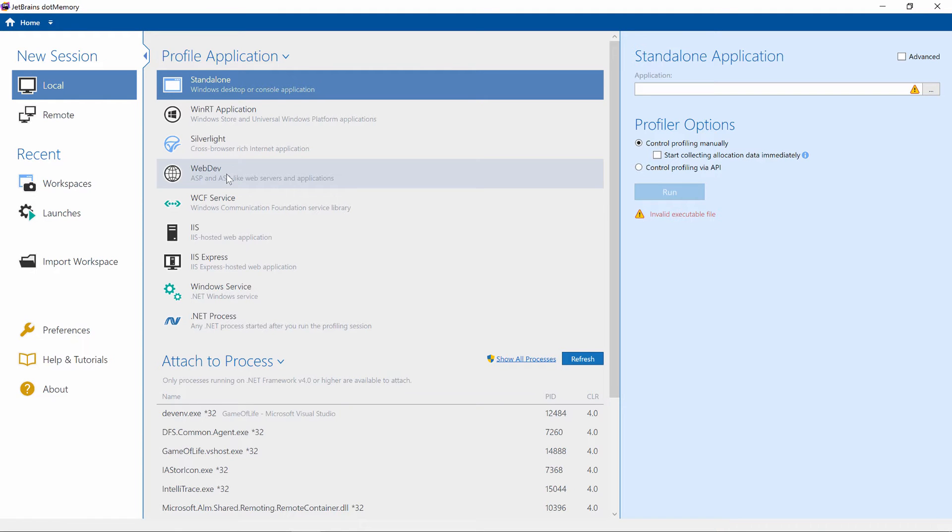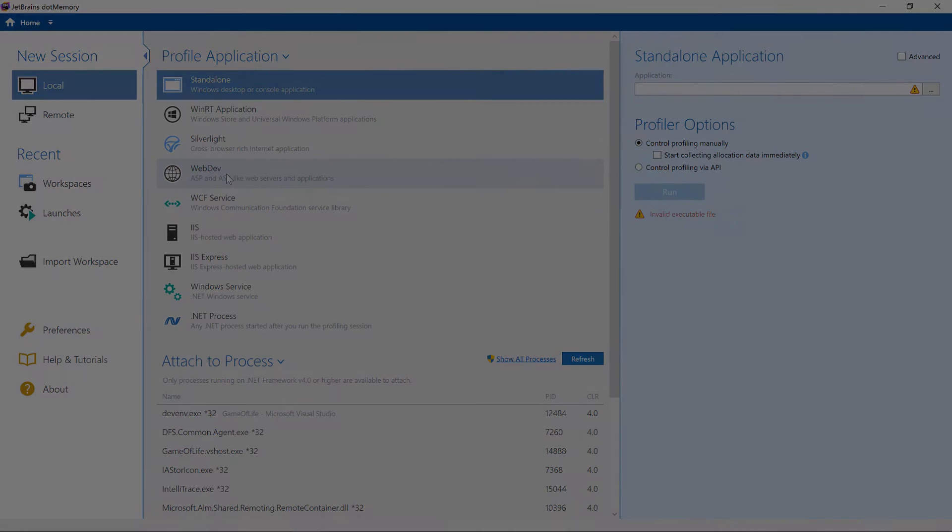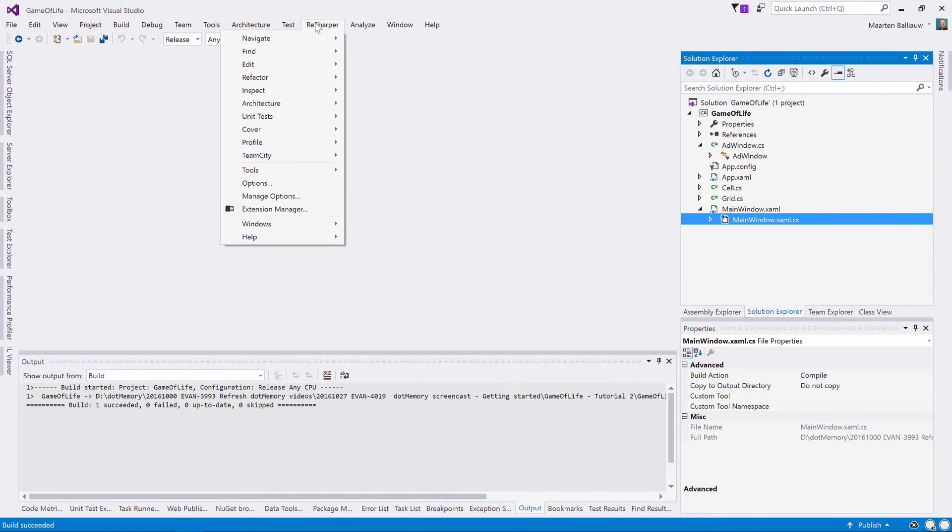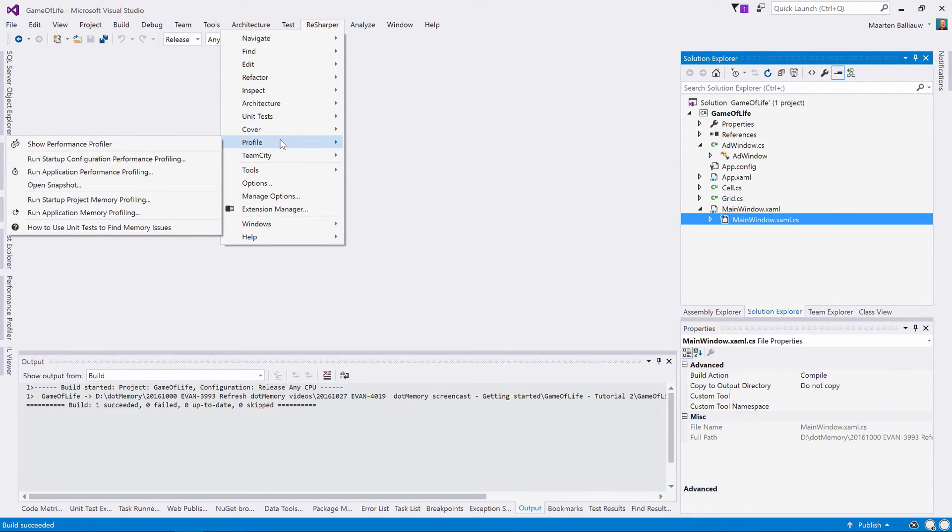It supports applications written in any .NET Framework version starting with .NET 2.0 up to the latest and greatest. We can also profile projects from Visual Studio using the ReSharper Profile menu. Let's profile our startup application.